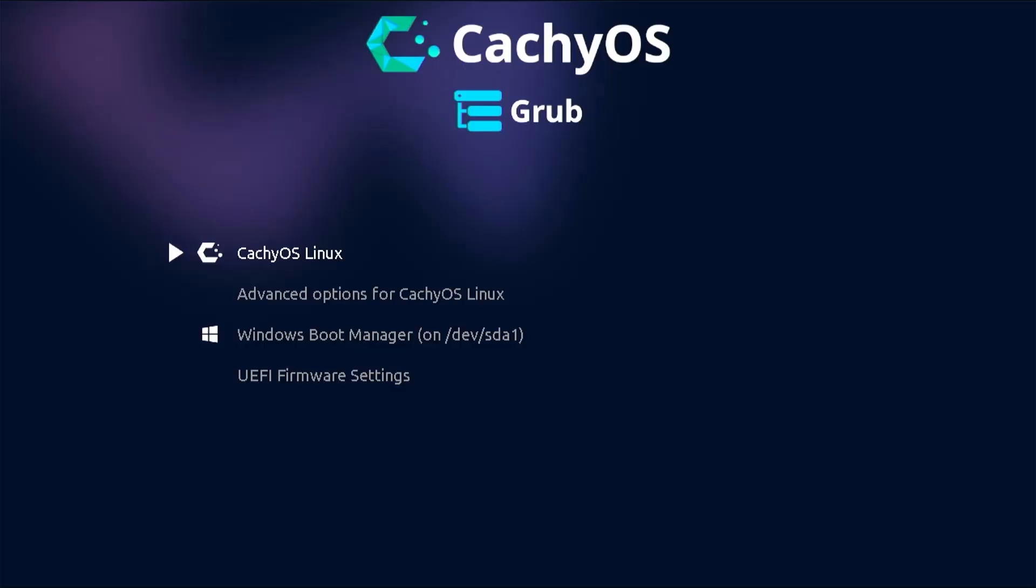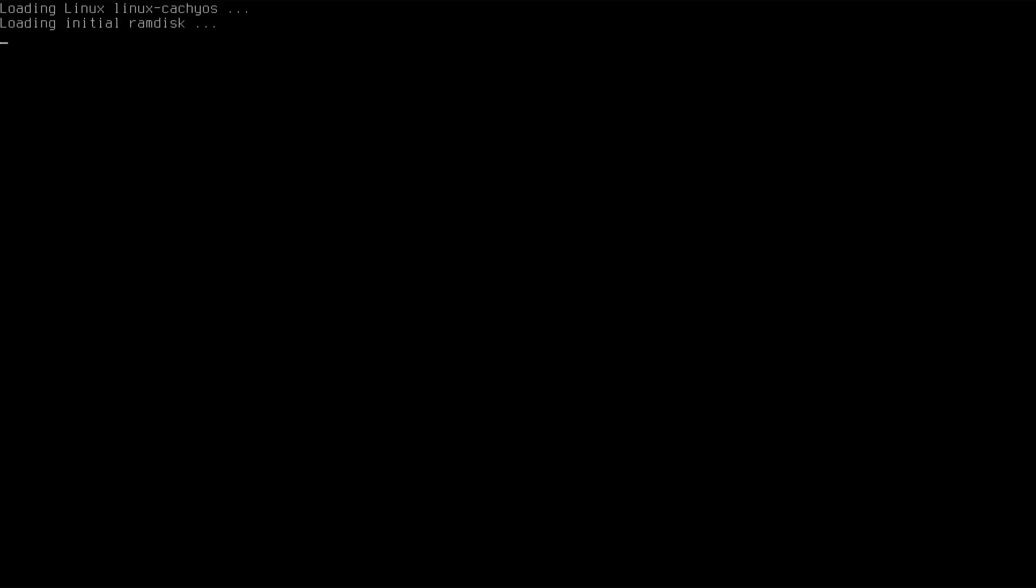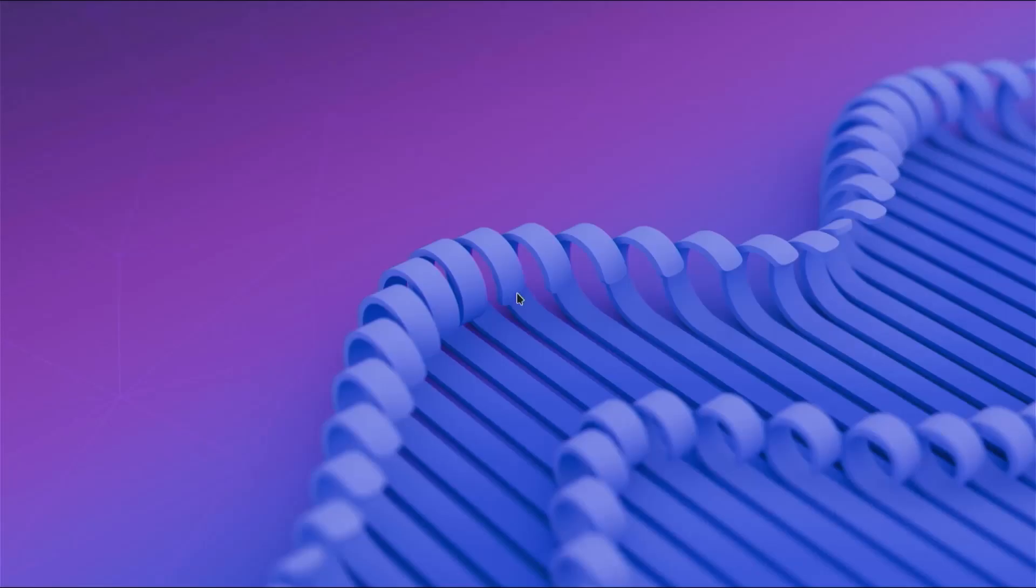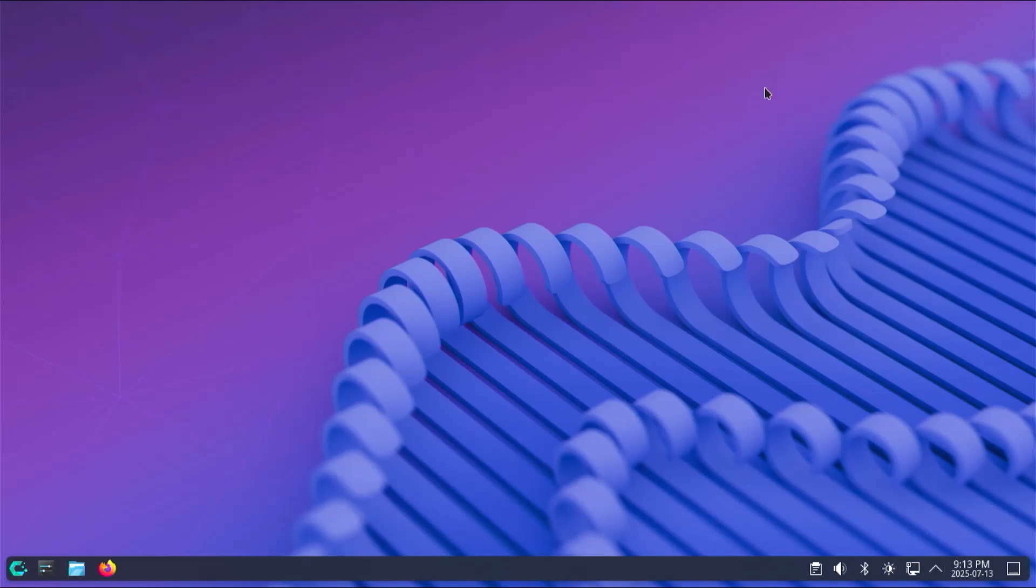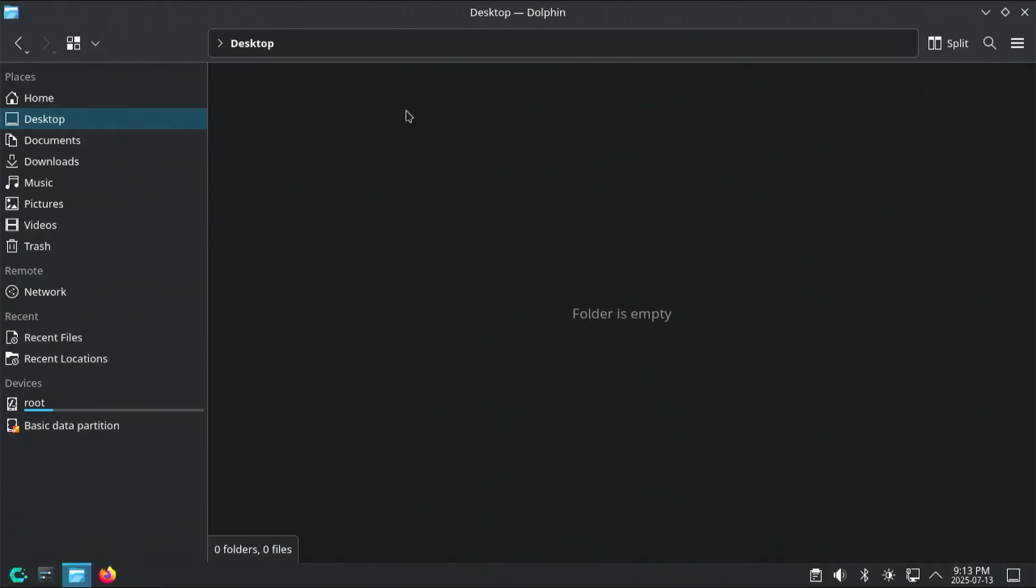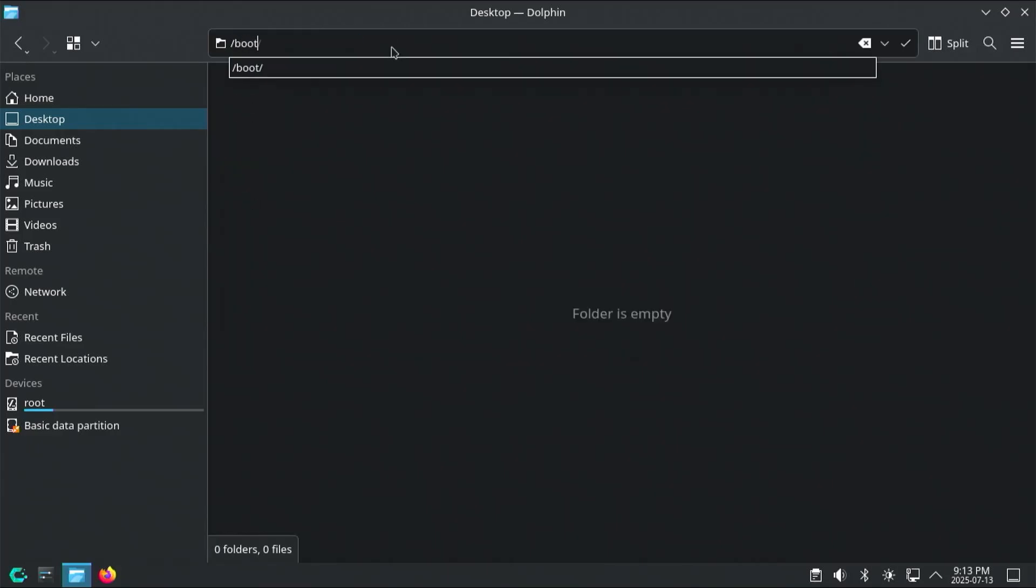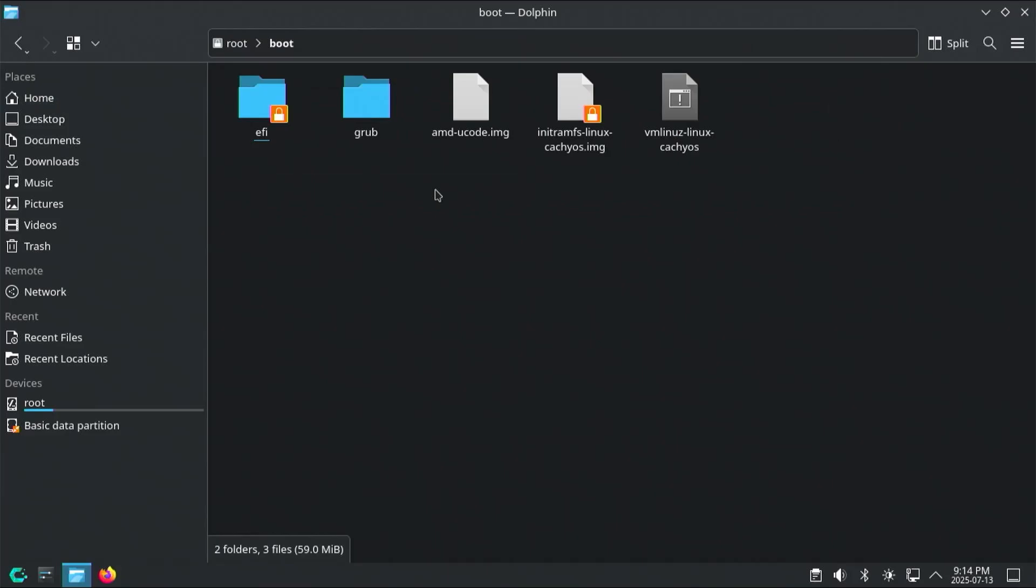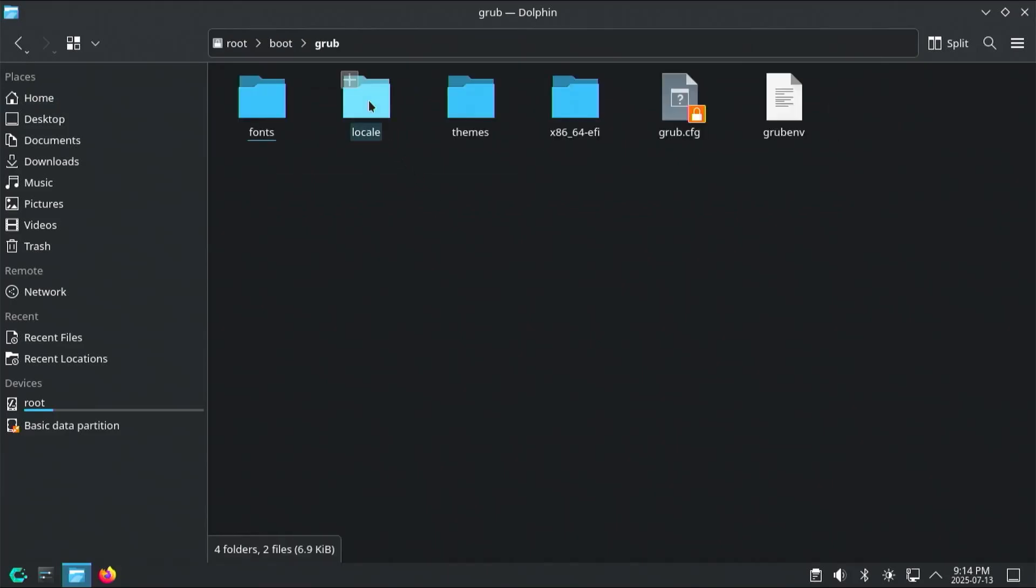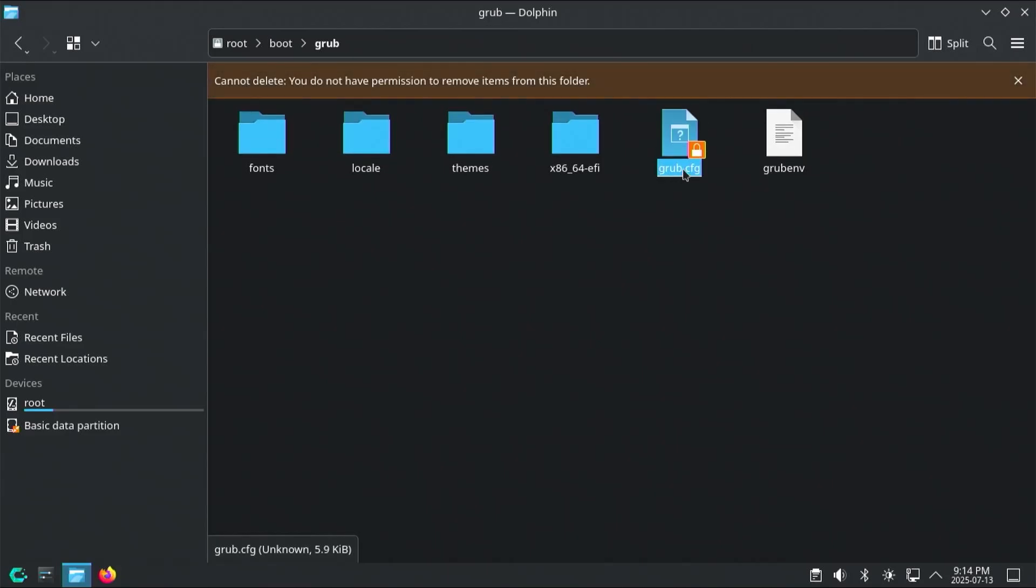So to start, I'll be breaking my Grub. I'm at the Grub menu here, I'm going to boot into CachyOS, and I'm going to open up Dolphin File Explorer. I'm going to go into the /boot directory, and if I go into the Grub folder, here's the grub.cfg file. This is the Grub configuration file, and if I delete this, it'll say I can't delete it.